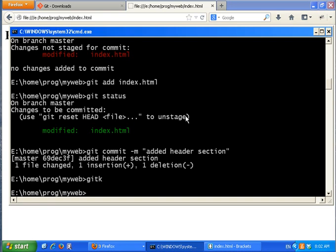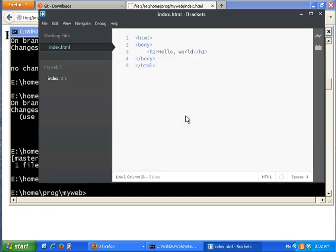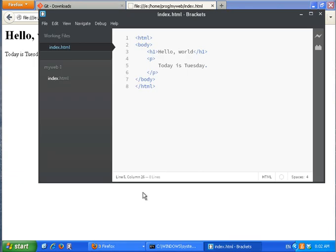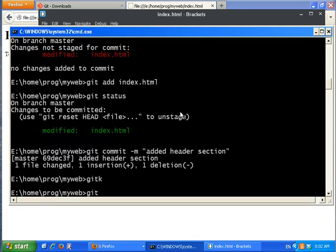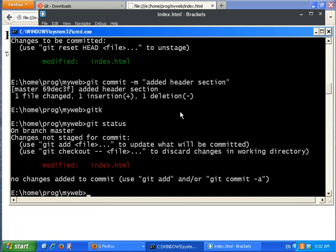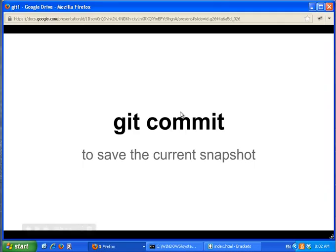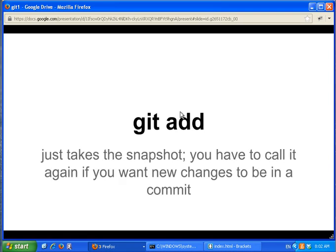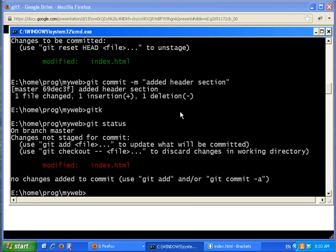Let's do it one more time. I want to add a paragraph — 'today is today.' I go back and check the result. If I call git status I see the file has been changed. I'm not sure what the change is, so I use the git diff command.